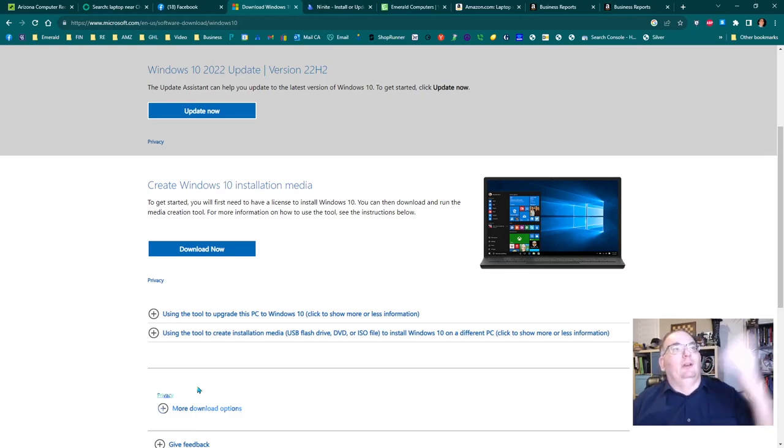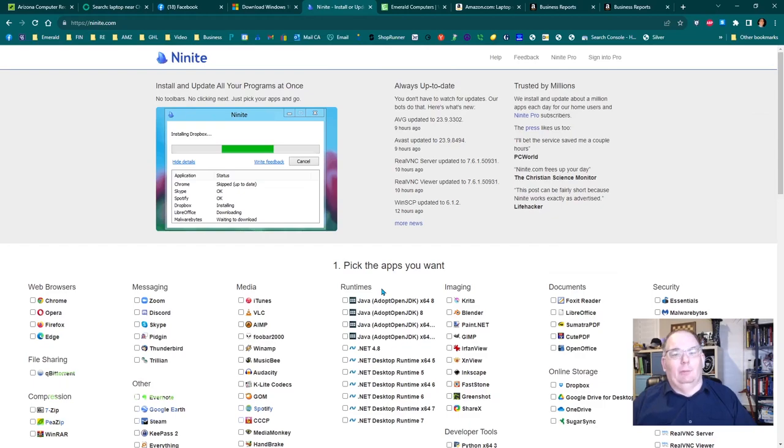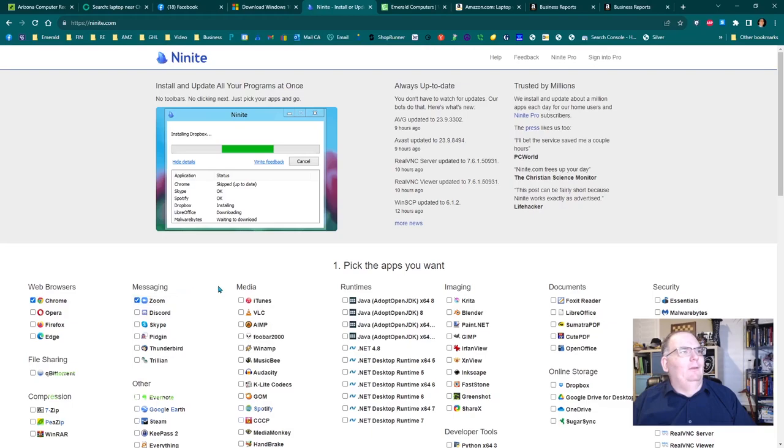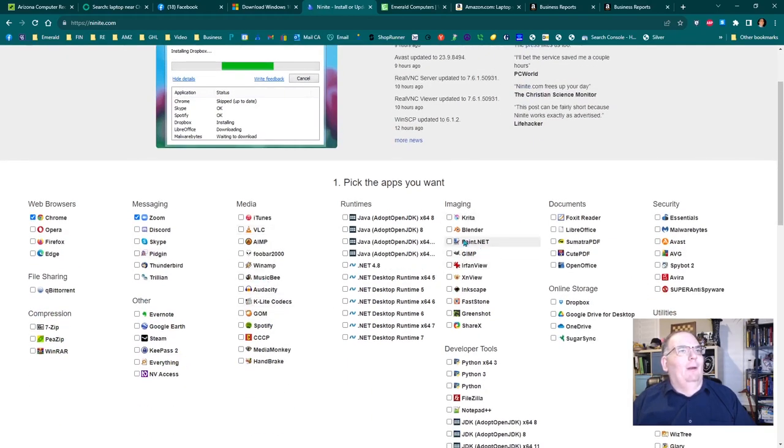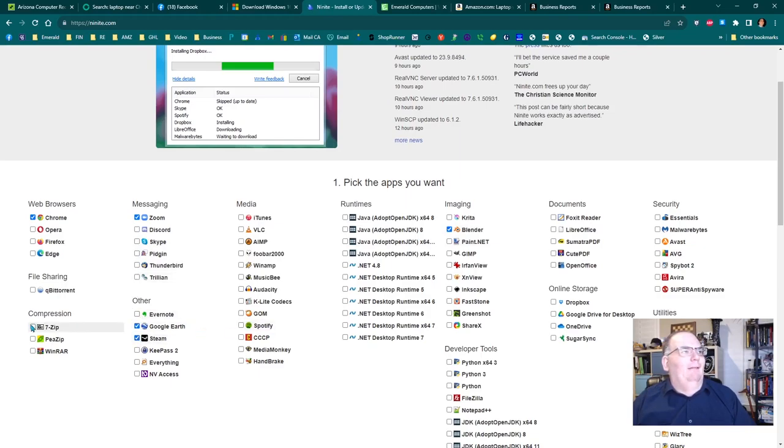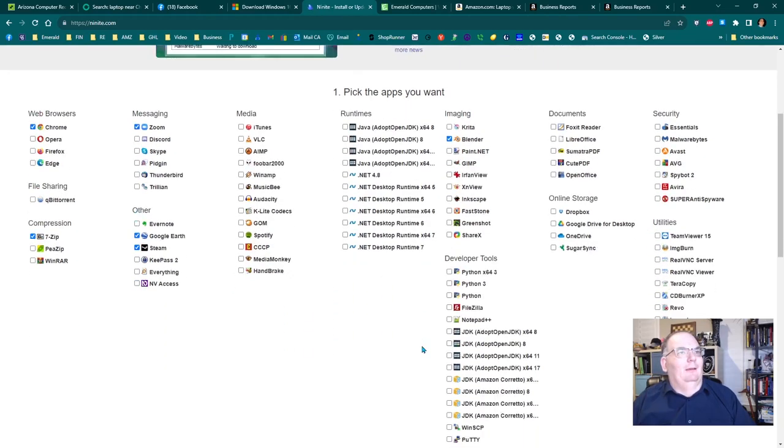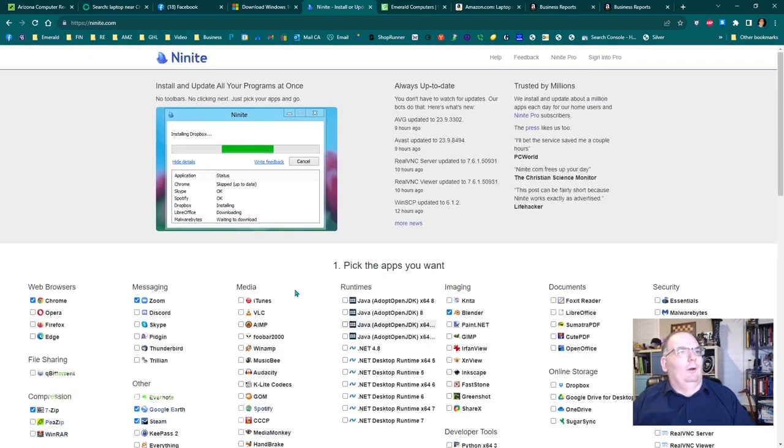In addition to just loading Windows, we also go and we run this program called Ninite. This lets you pick some programs. Hey, I want to put Chrome on somebody's computer. I'm going to put Zoom on their computer. I might want to put Blender on their computer. I'll always put Google Earth. I might want to put Steam. I like 7-Zip. You can go through and click as many of these as you want.